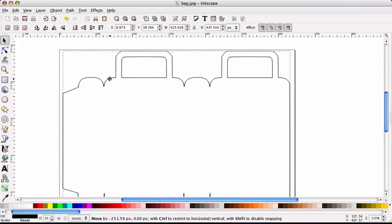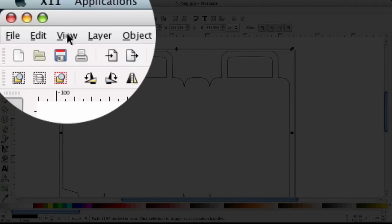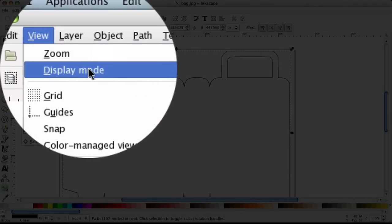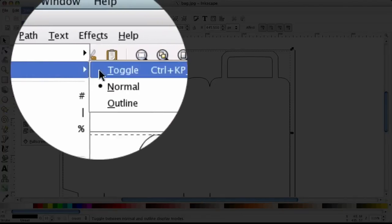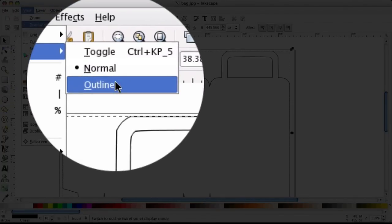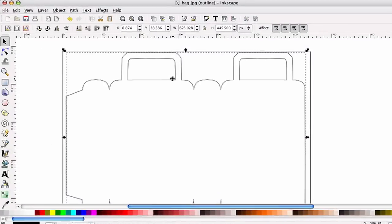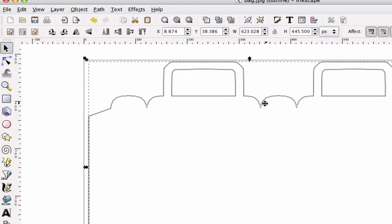The next thing we're going to do is go to View Mode and we're going to go to Display Mode and then we're going to go to Outline View. And what this does is it sort of gives you what Scowl sees almost to do your cuts because Scowl doesn't recognize colors, it recognizes lines.